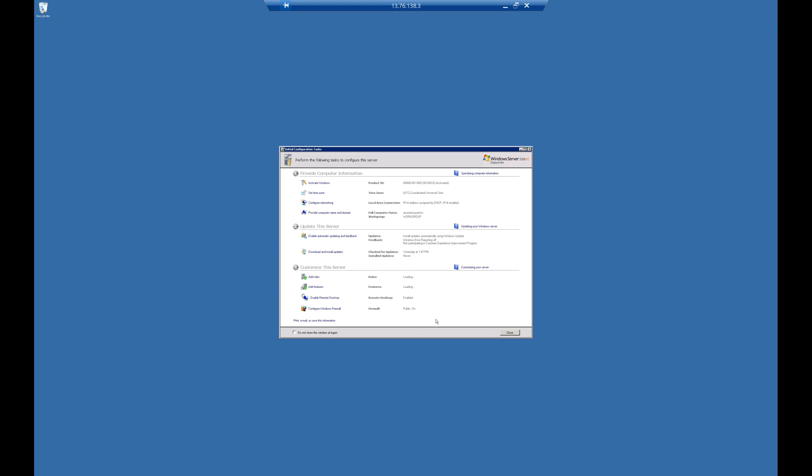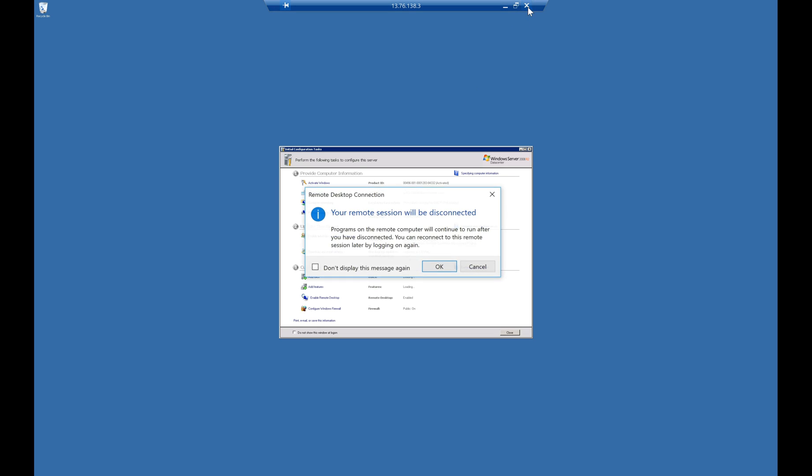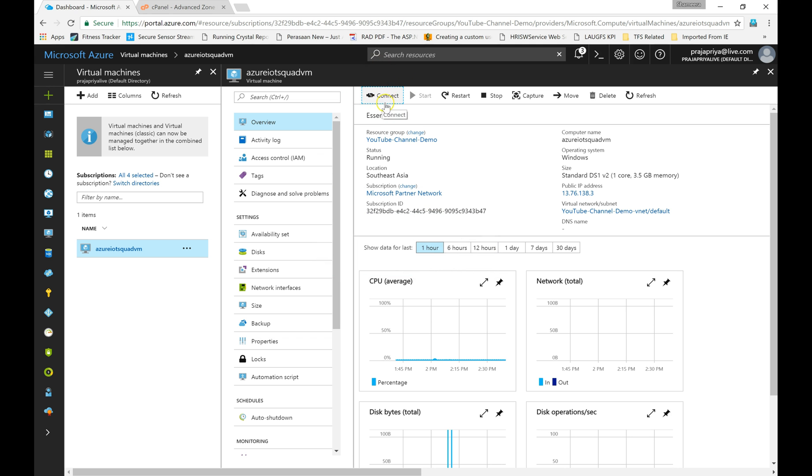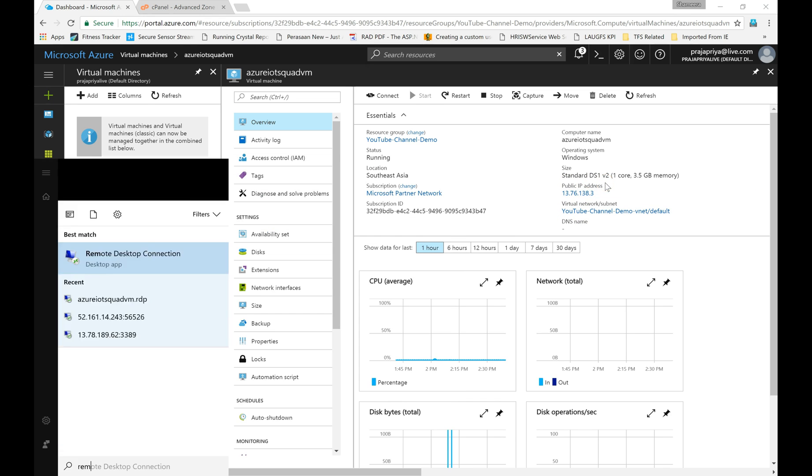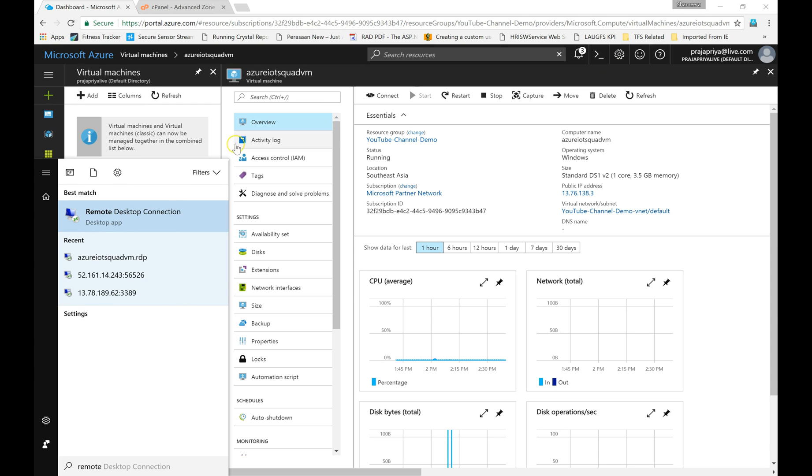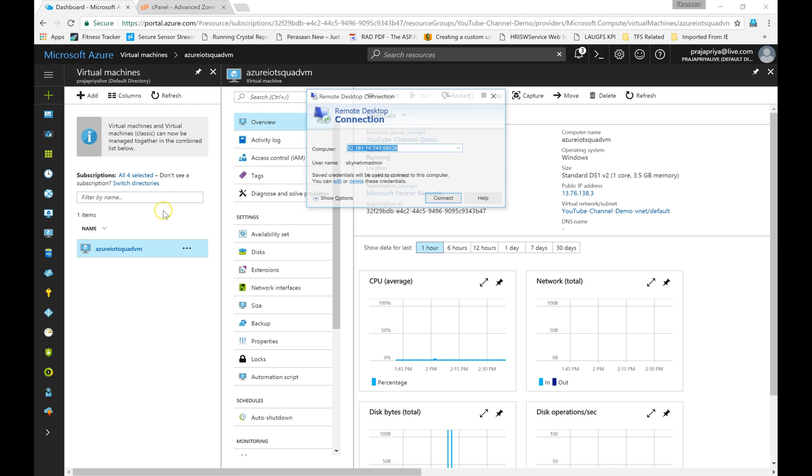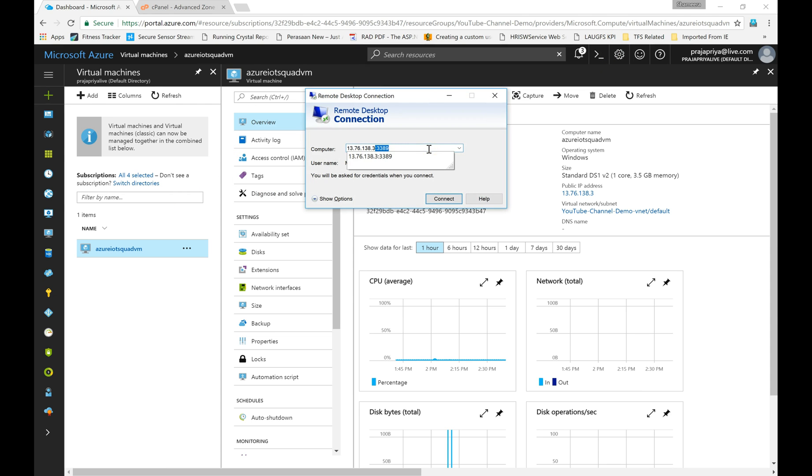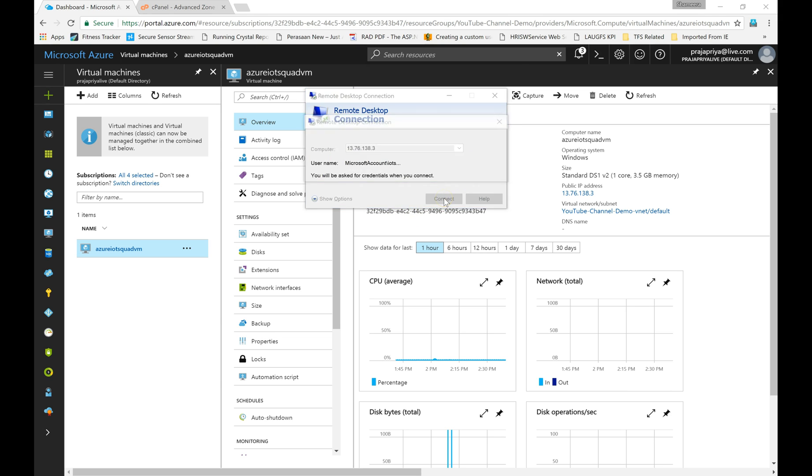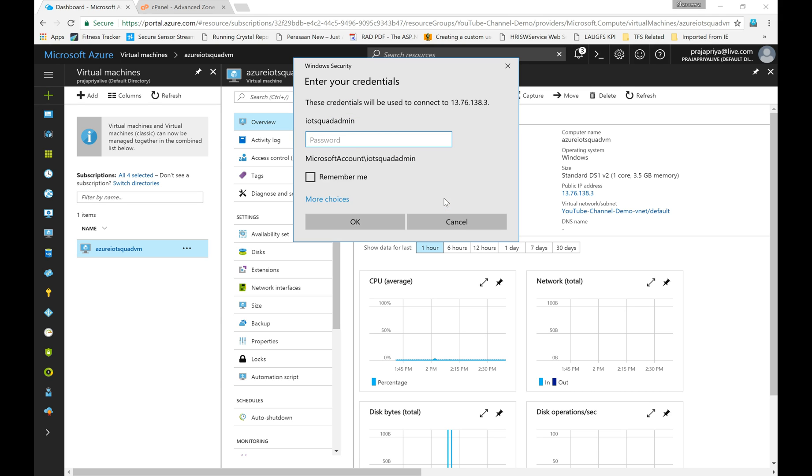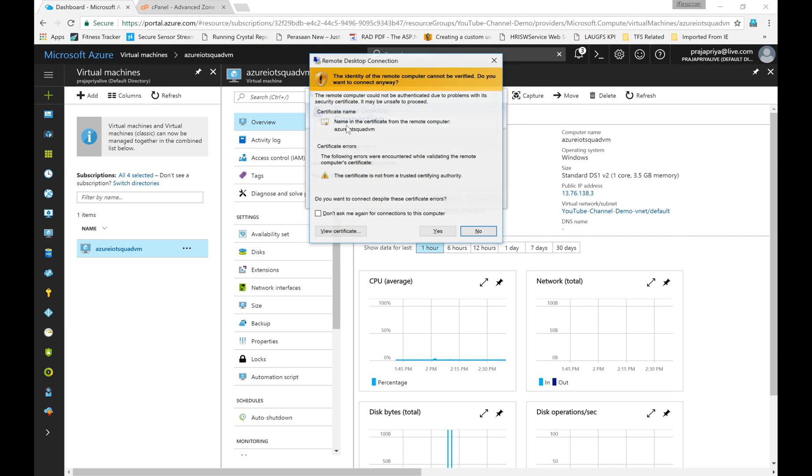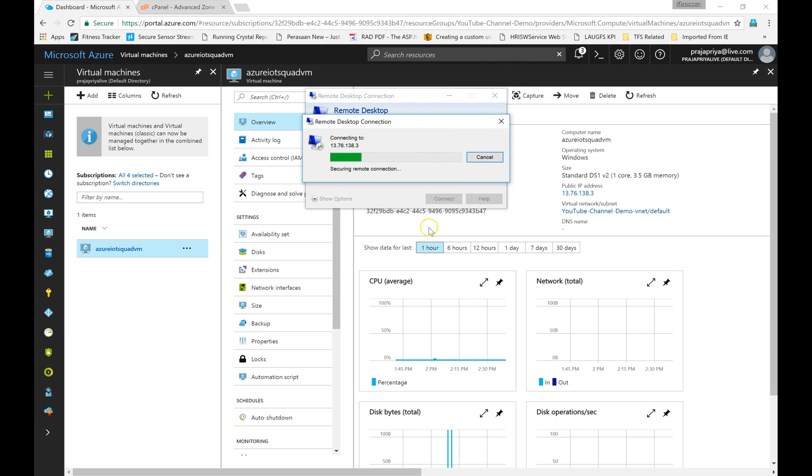There's another way to connect to this virtual machine. Let me show that. You don't need to go to the portal and download this RDP file every time. You have to remember your public IP, then simply get the remote desktop tool from your PC, type your public IP in the computer name, and click on connect. Then it will ask you the username and password.